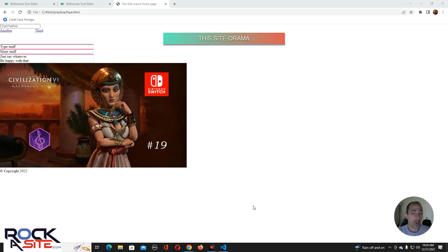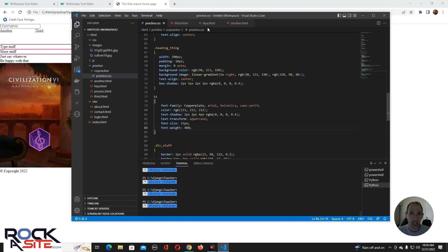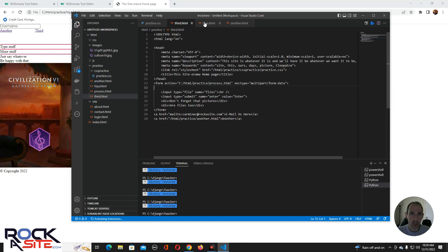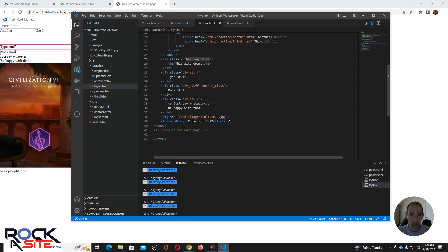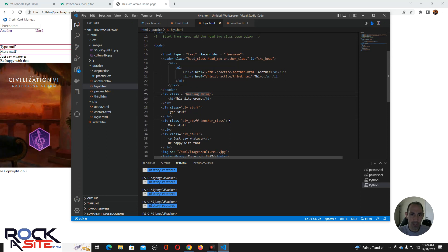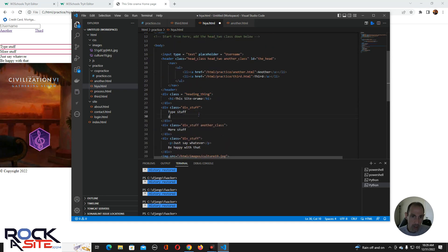We're going to do something a little bit more fun. Before I get into anything deep, let's change something here. I want to show you a couple of things — specifically Overflow and Resize. Let's put in a div and put a bunch of paragraphs.